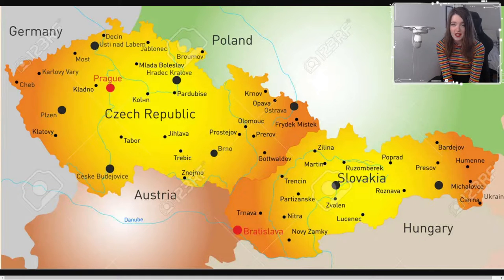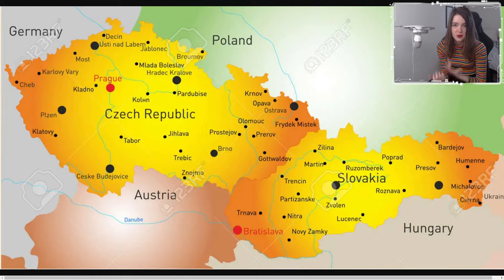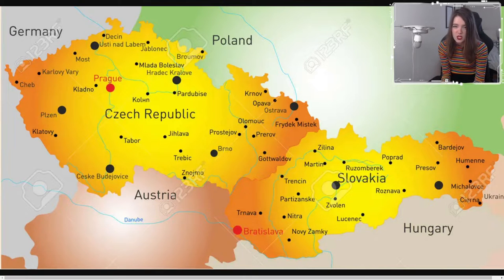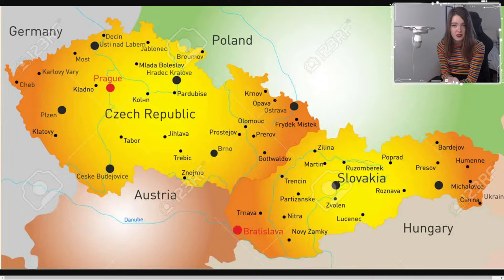Some of you asked me to make another video where I compare two different countries, and the one that came up most was comparing the Czech Republic to Slovakia. Most people who play GeoGuessr will agree this is one of the most difficult things to do because the countries are very similar — they have a similar language, similar bollards, and they used to be the same country. So I thought I could make a video to help you tell them apart.